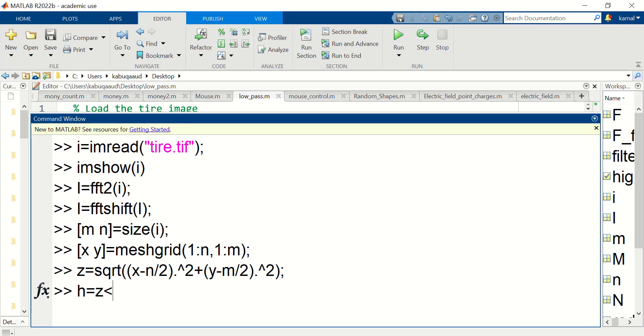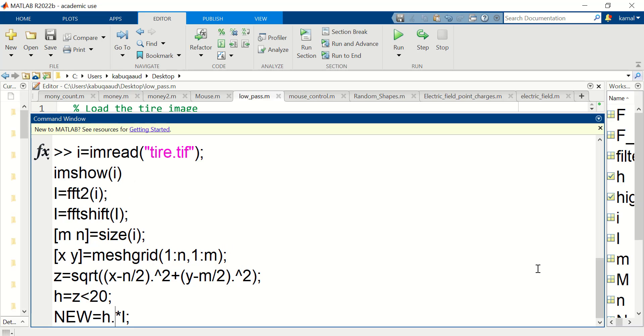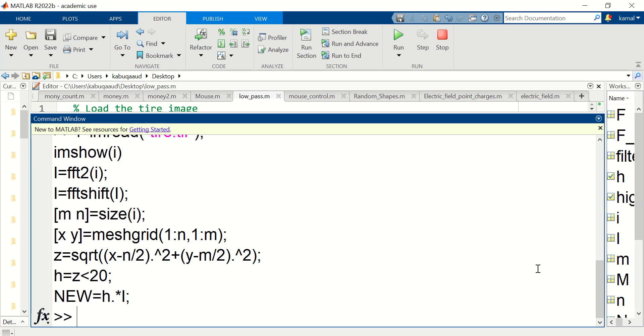Assuming that the radius is 20 this will generate ones inside the circle zeros outside the circle. Now let's multiply the filter coefficients by the Fourier transform coefficients of the image. This gives me the filtered image but in the frequency domain.